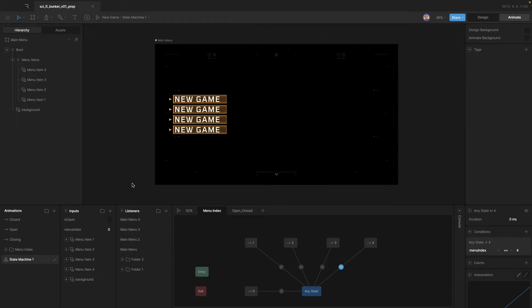That's all the stuff that we'll do to get this working with a controller. For some of you who are really familiar with the state machine, this should be enough — you should be able to go off and run with that. But if not, if you need a little bit more guidance, I'm going to show you how I did that next.